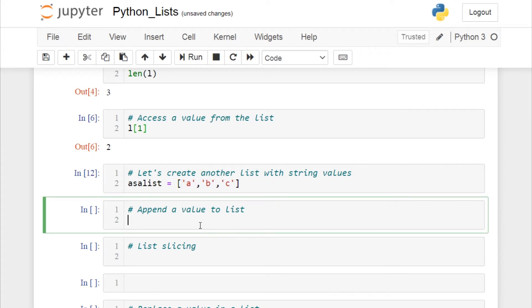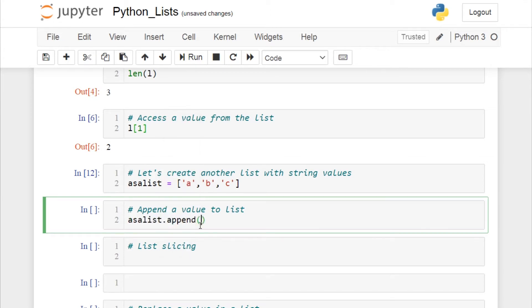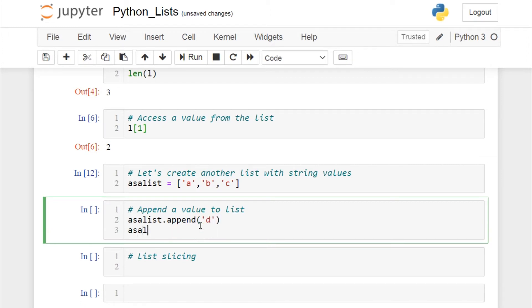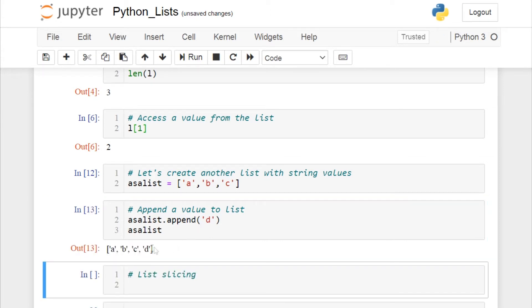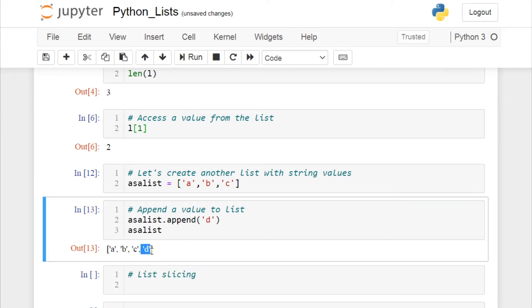Now let's append a new value to our existing list. All you have to do is call your list object and use the append function, which adds a new value to the list. I'll append the value 'd'. The existing list now has four elements: a, b, c, and d.